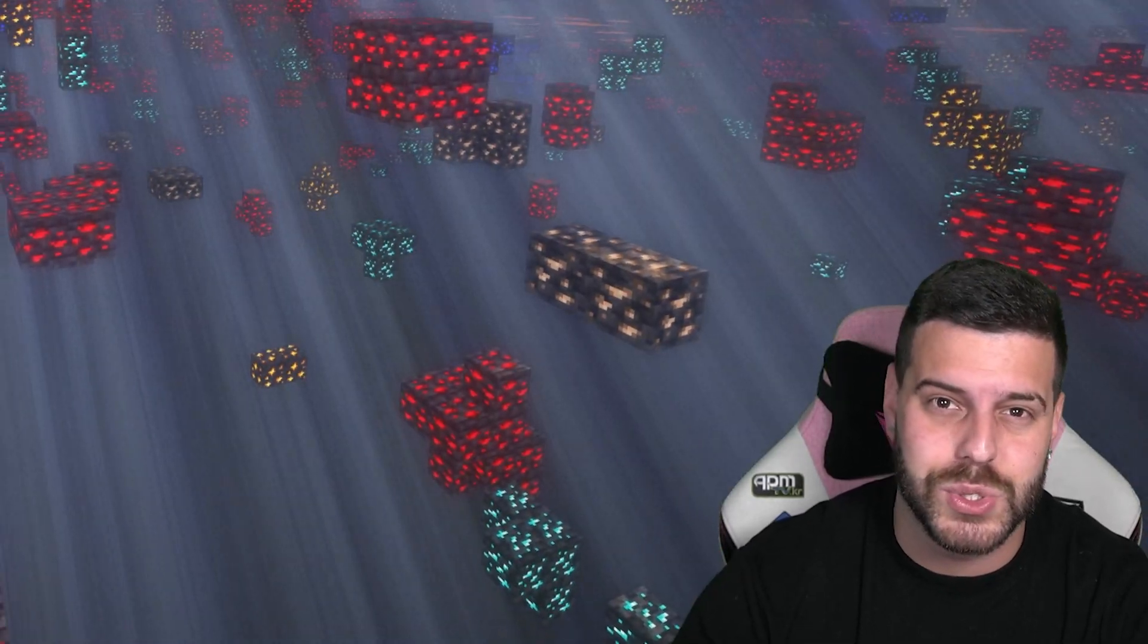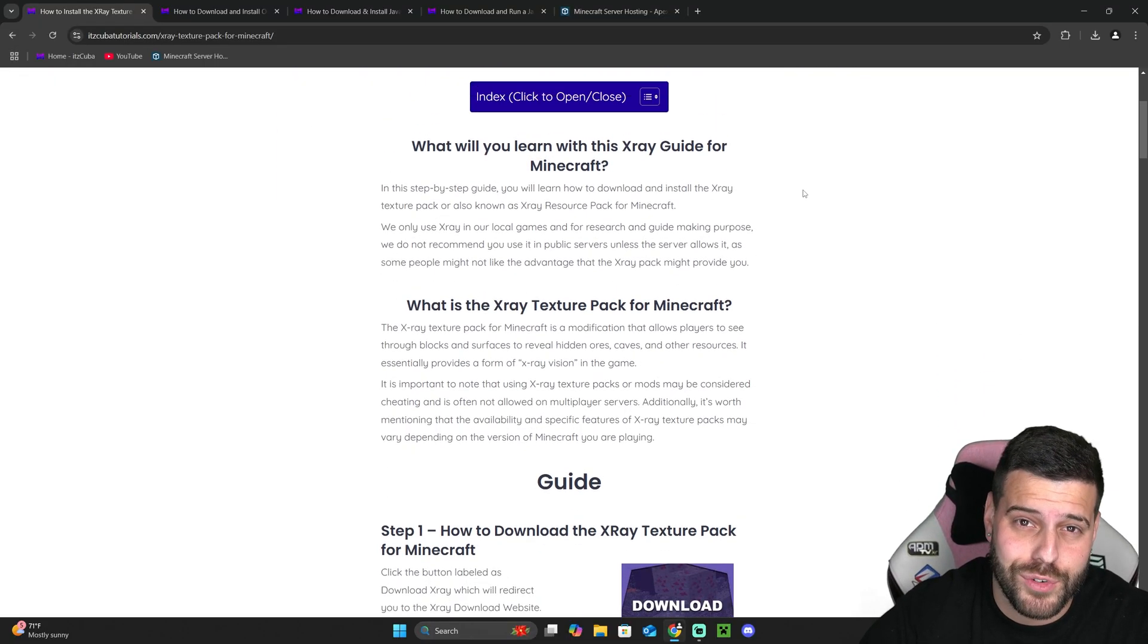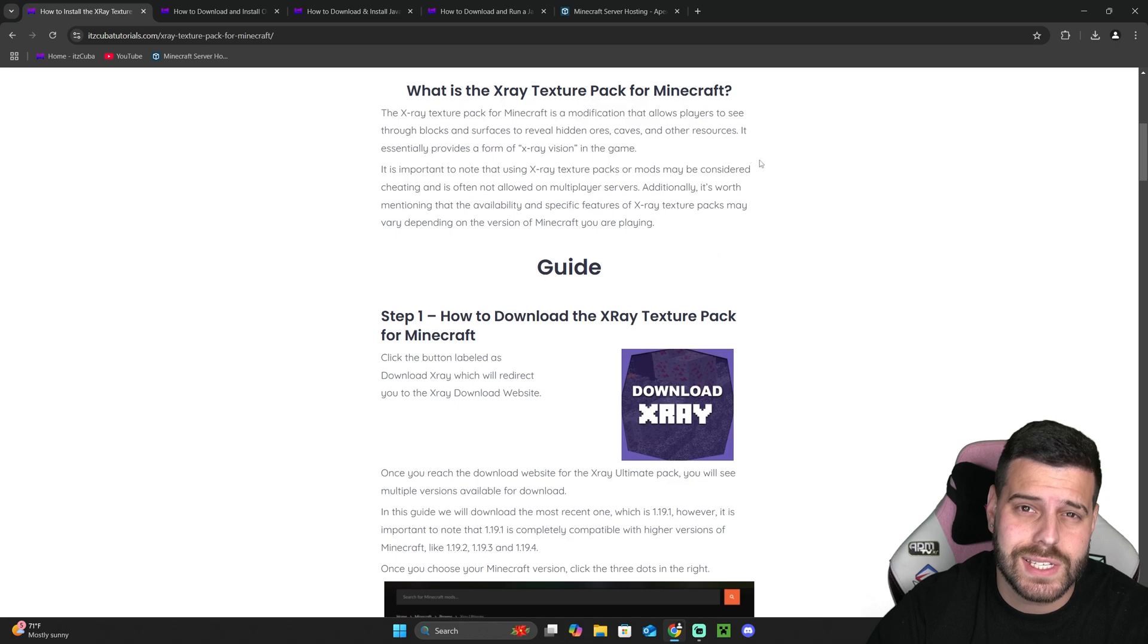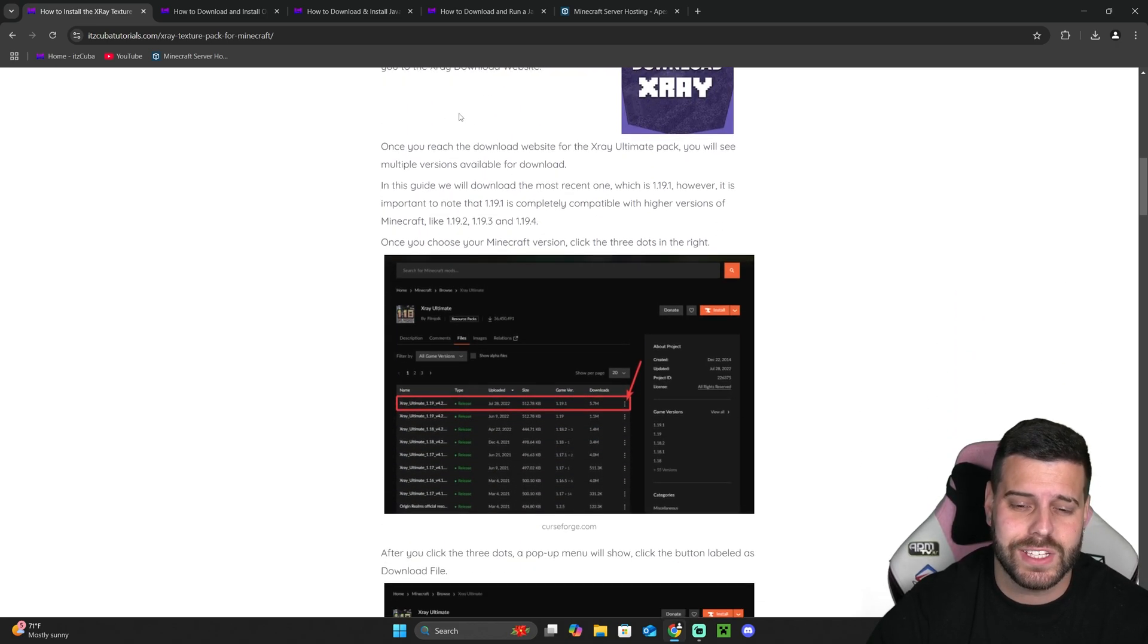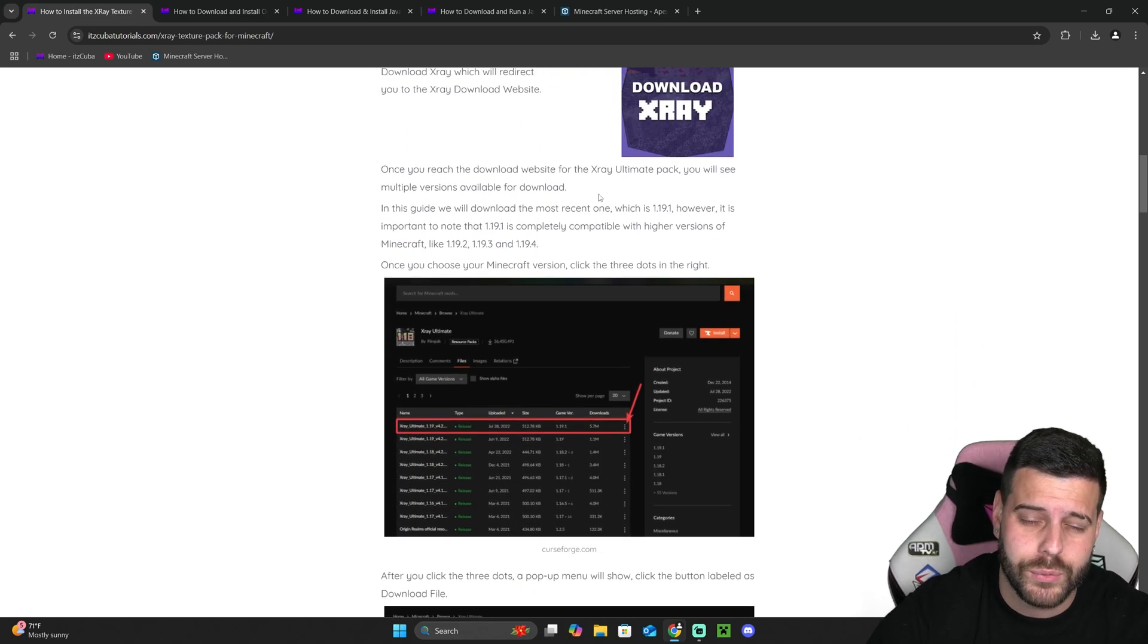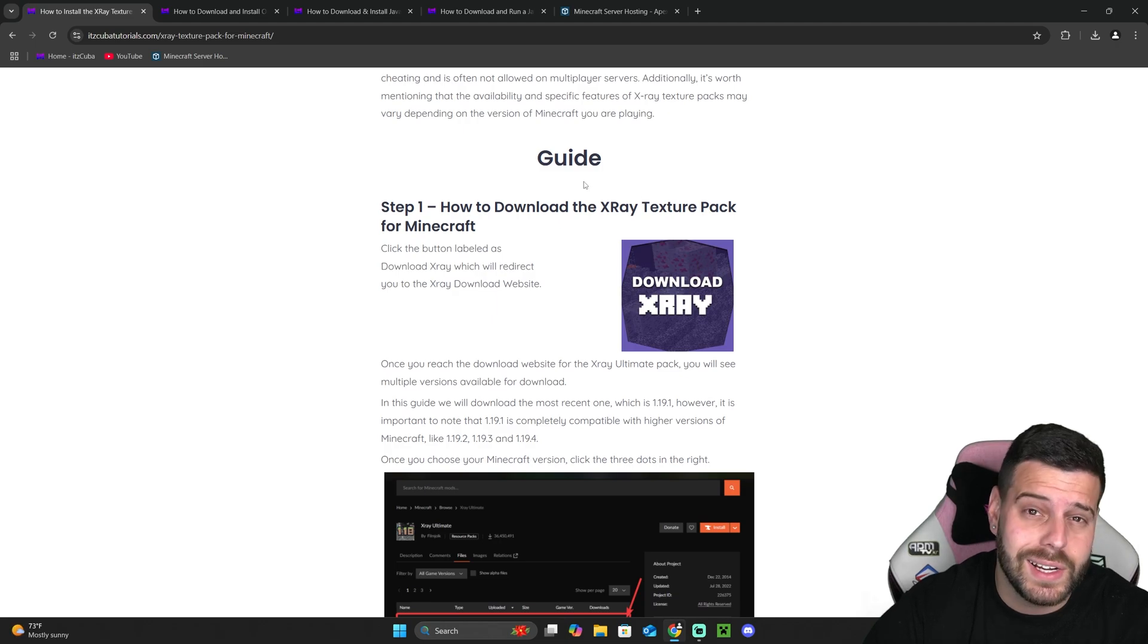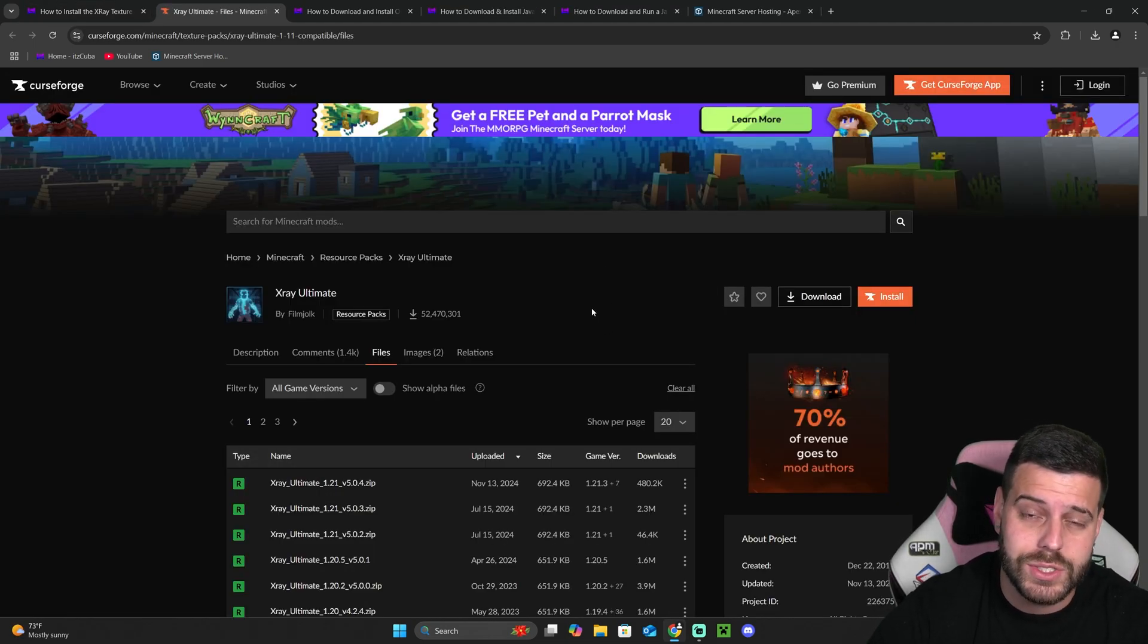Now the first step to download X-Ray for Minecraft 1.21.4 is to click the second link in the description, which is a written guide on how to download and install X-Ray. But if you don't want to read through the guide, just scroll down to step 1 and click download X-Ray. That is going to redirect you to the X-Ray official page.